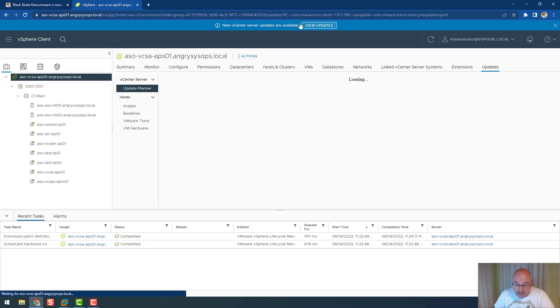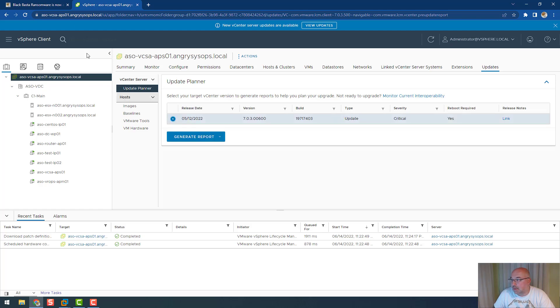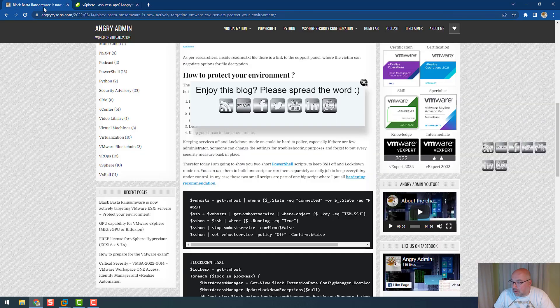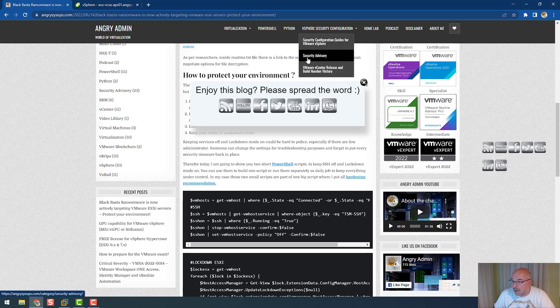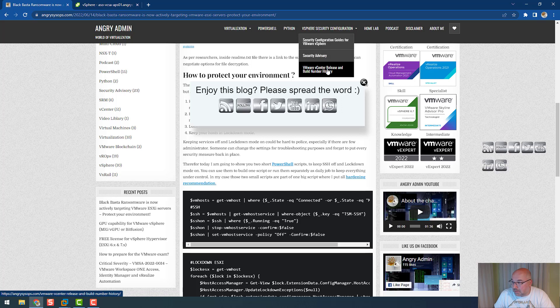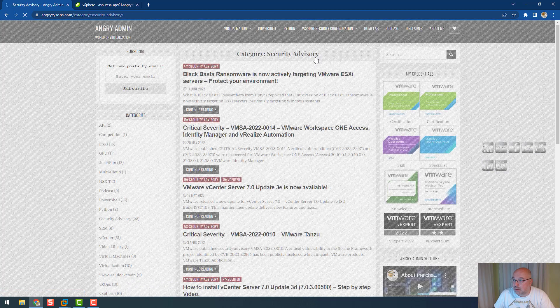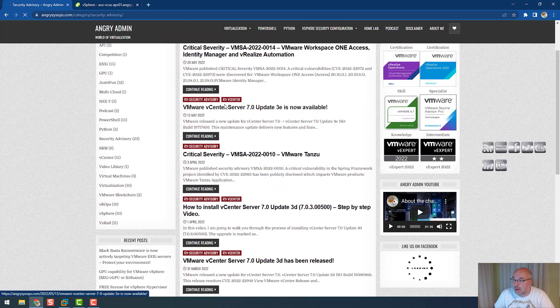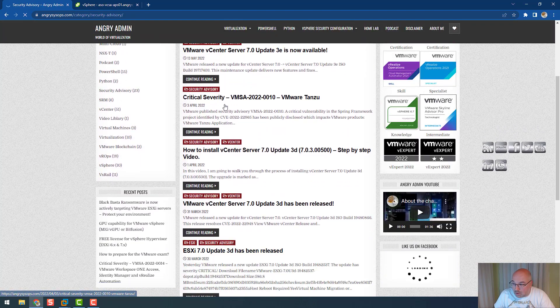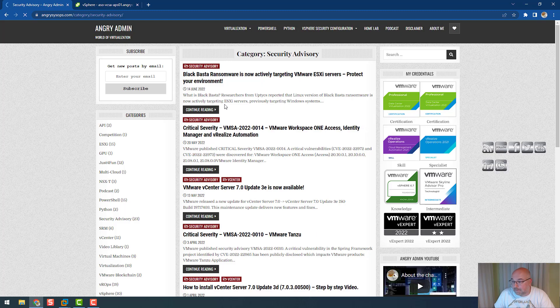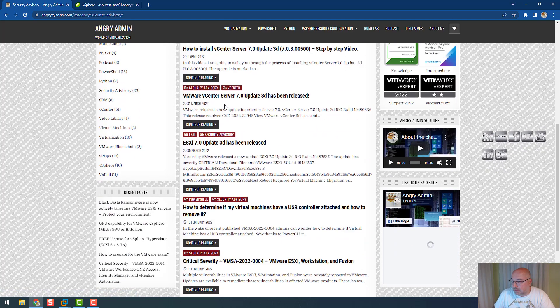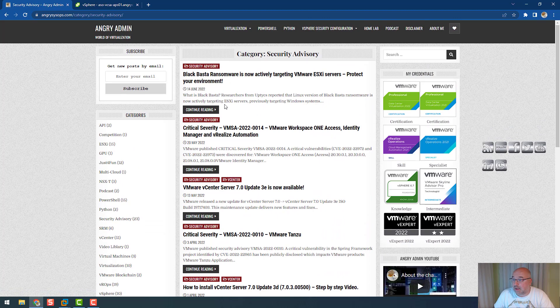The best option to do so is just again follow my blog. In my blog you can see the security advisory section over here, and you have VMware vCenter release and build number history. Very soon there will be a next add-on for ESXi host. But if you follow the security advisory, you will see the most important security advisories from VMware and all about updates and critical updates, so you can follow this page and you will stay up to date.